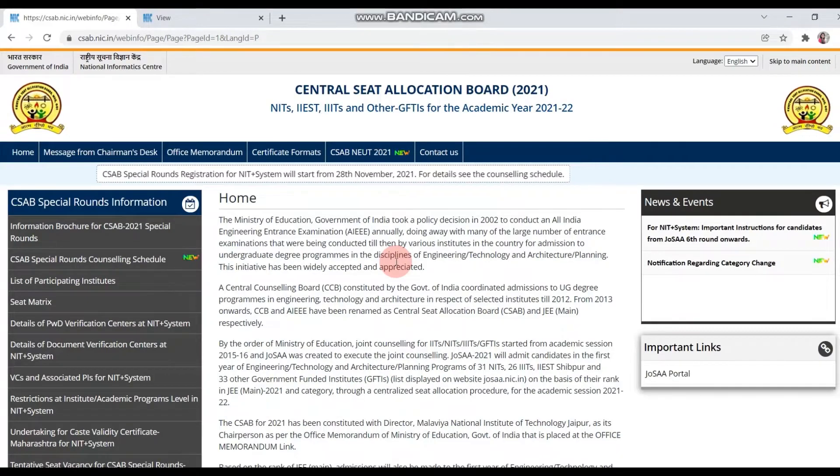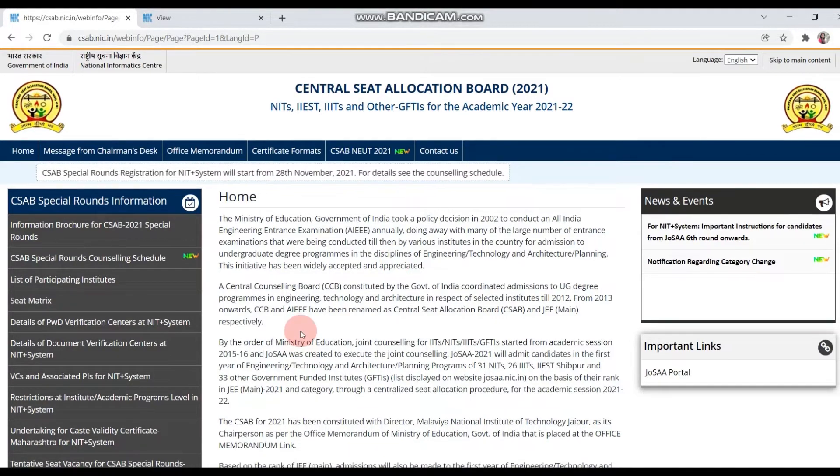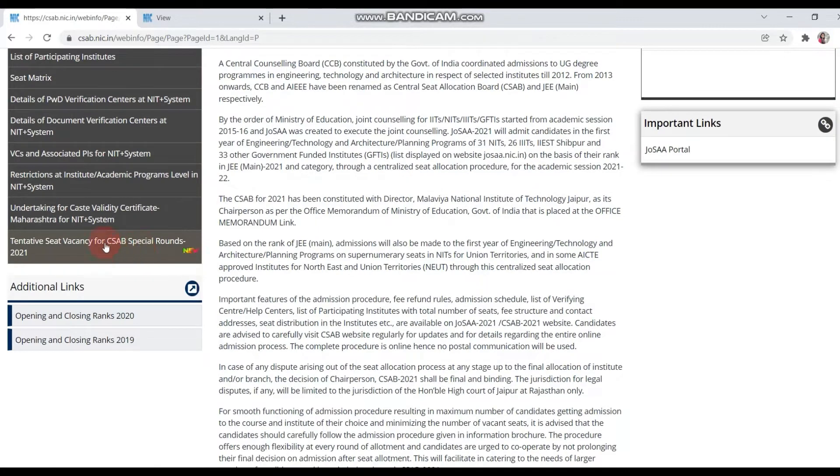Hey guys, welcome back to my channel. This is Kiran. In this video, I have come to give an update about CSAB's special round.